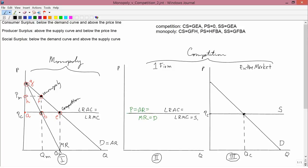On the upper left-hand side of the screen, you see the graphical interpretations of consumer surplus, producer surplus, and social surplus. Consumer surplus is below the demand curve and above the price line; producer surplus is above the supply curve and below the price line; and social surplus is below the demand curve and above the price line. We need to identify those areas for the cases of monopoly and competition in the left-hand diagram.